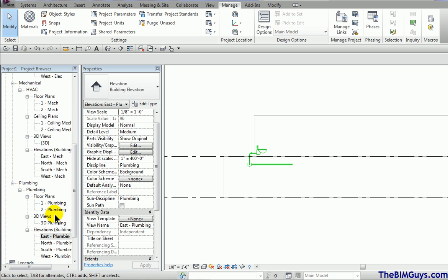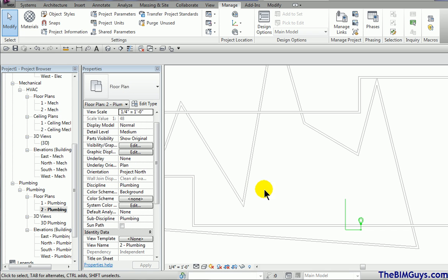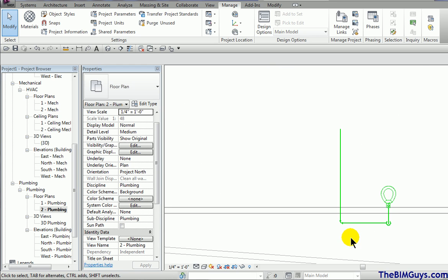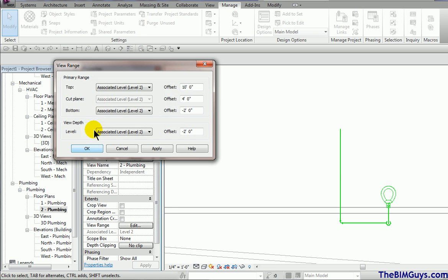Back to our plumbing plan, we're on the second floor. We want to show the pipes that go below the floor. So we go over and adjust the view range. I scroll down and click on view range. I set it to negative two feet and then I have to set this to negative two feet because Revit forces me to do that. We hit okay.